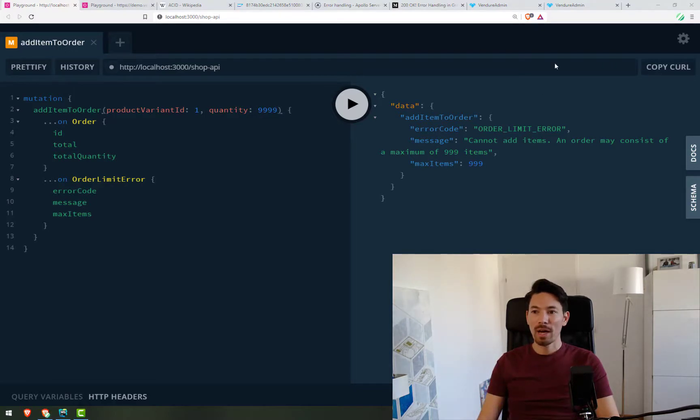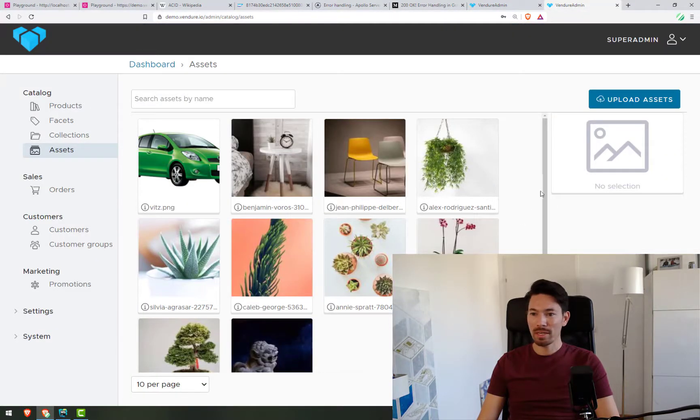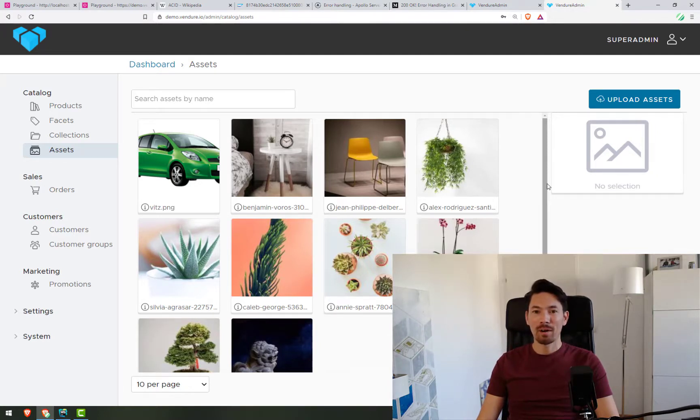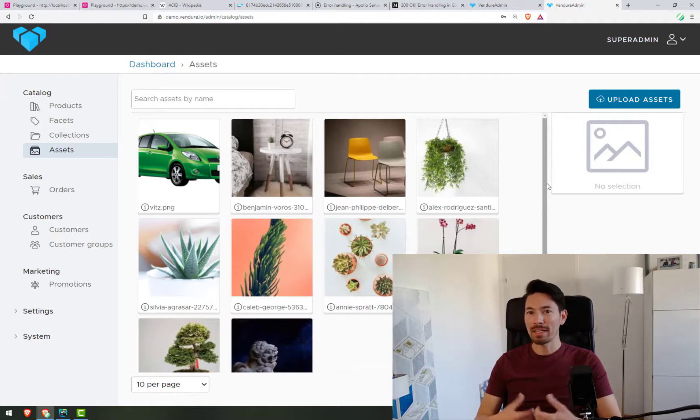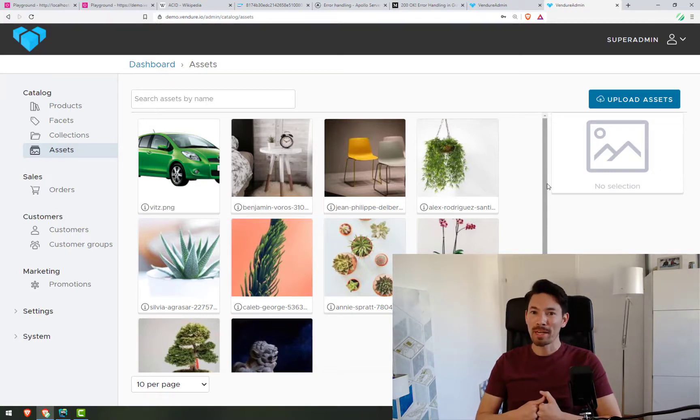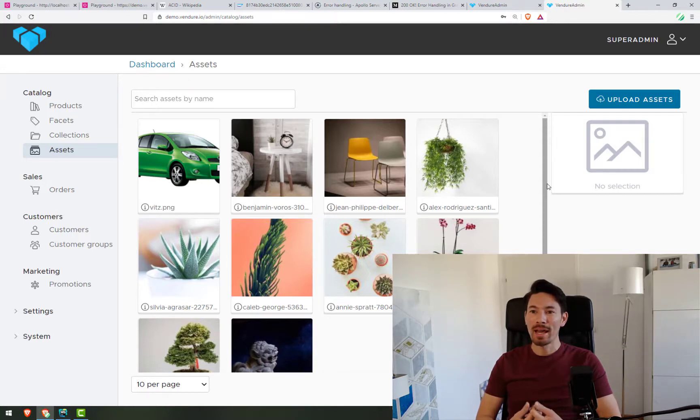So how does this look in practice? Okay, let's take a look at the last version of Venger. I want to upload some assets. Now, when we upload an asset, there's a number of things that could go wrong. For example, we could send the wrong mime type, in which case the server won't want to accept that, and we'll send an error.